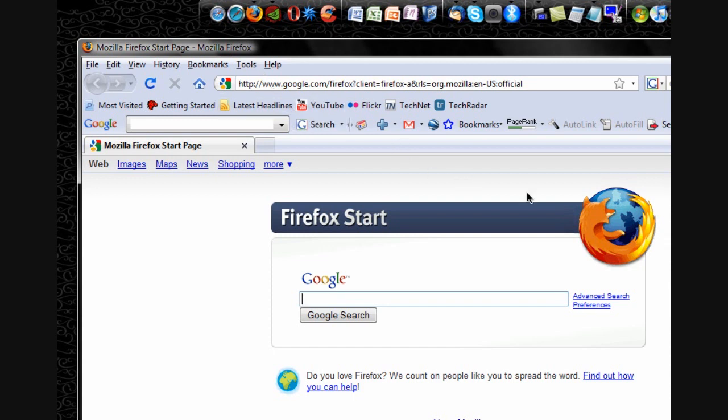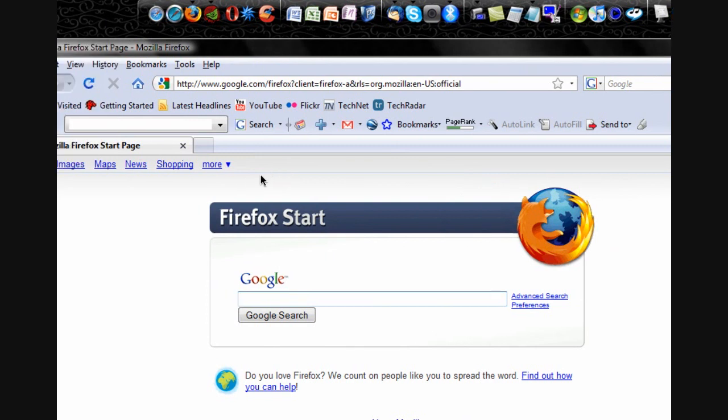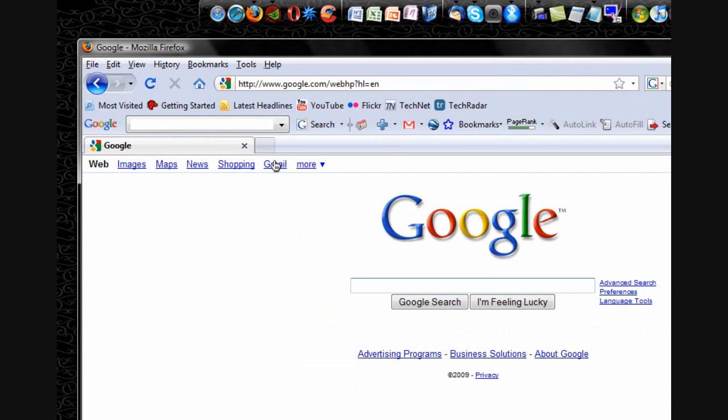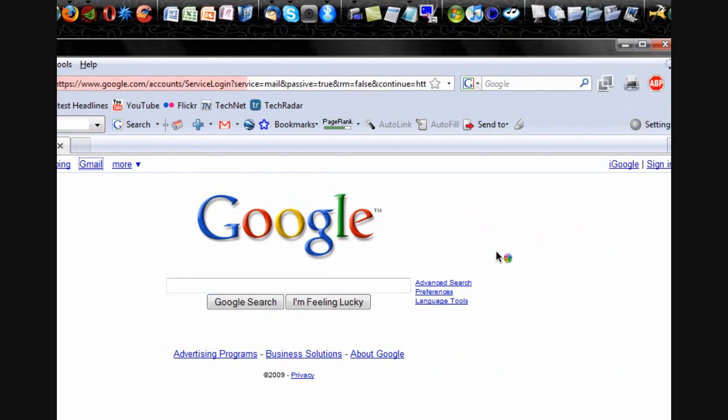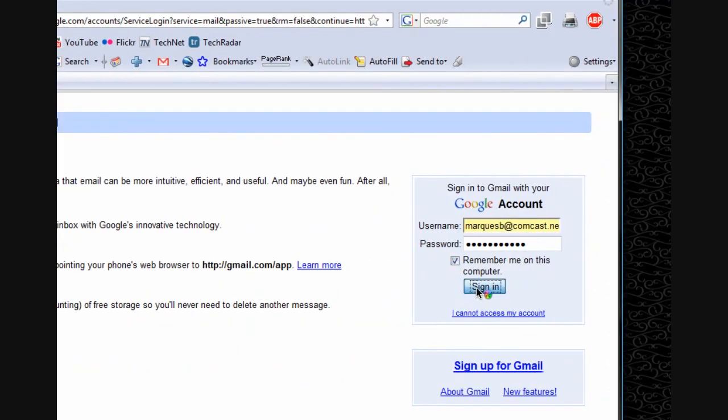So what I've done is opened up Mozilla Firefox here, and we can already go straight to our Google email just by going to google.com, clicking Gmail, and signing in.